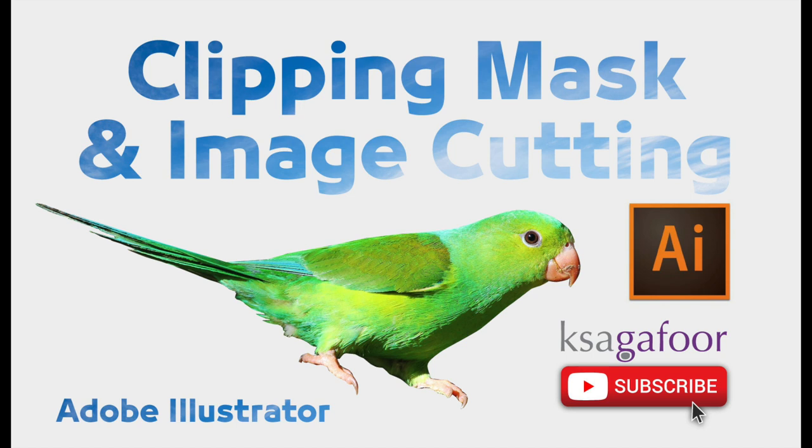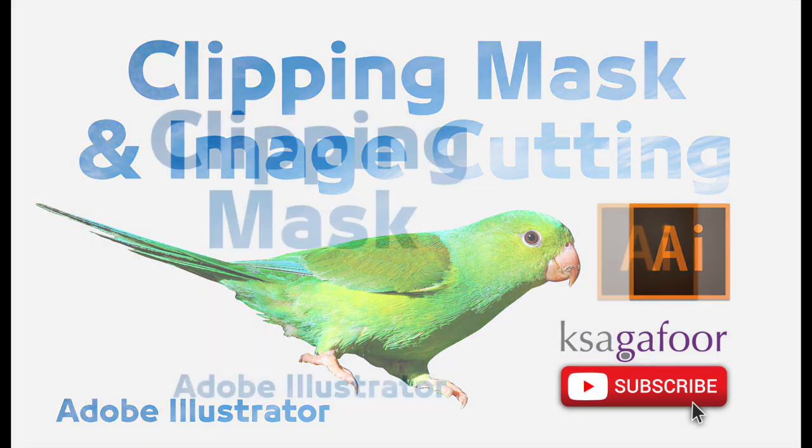Welcome to KSA Gafoor. Please subscribe this channel and turn on the notification. Today I am talking about clipping mask and image cutting in Adobe Illustrator.